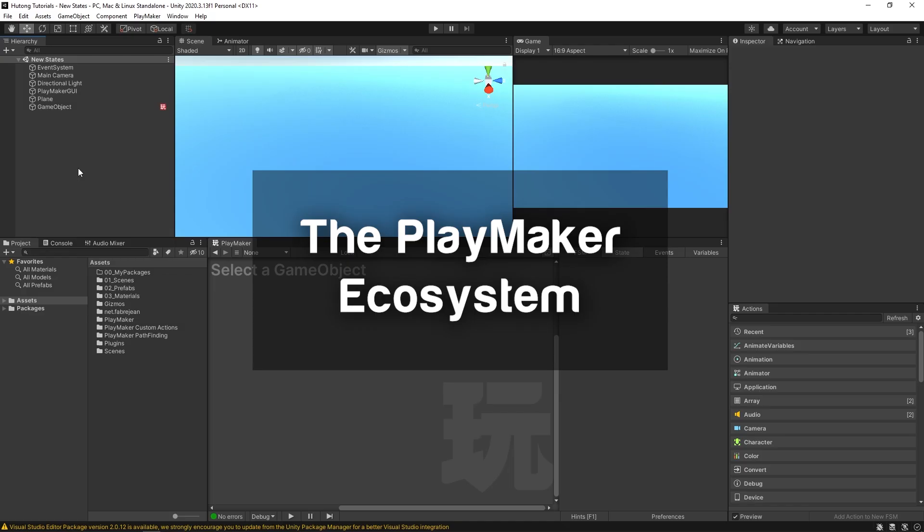Hello and welcome to the Ecosystem tutorial. In this tutorial we're going to be learning how to download the Ecosystem, which is an awesome add-on for Playmaker that helps you find new actions, samples to deconstruct and poke around in, even repurpose for your own things.